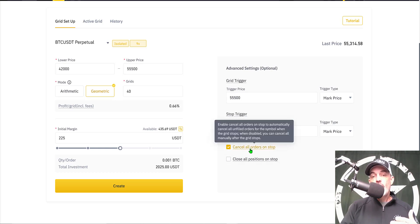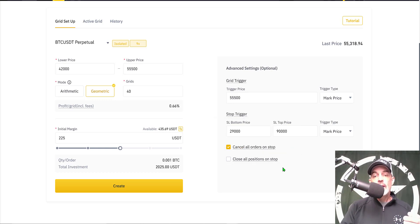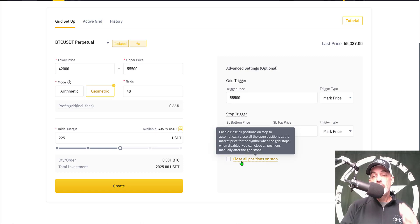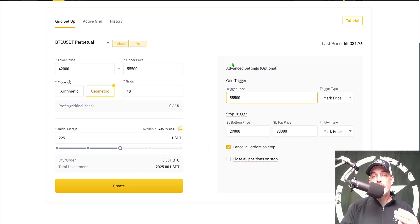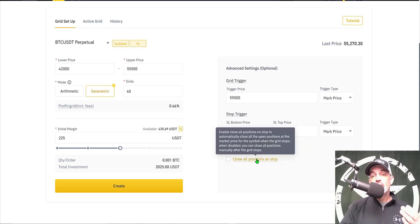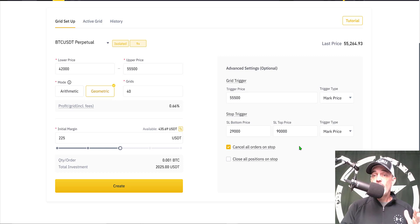When the stop trigger is pulled, the first option is to cancel all orders on the stop, which wipes out all the limit orders placed by the grid. There's also the option to close all open positions, which sells your Bitcoin at market price. I don't want to enable this feature — if the price hits 29,000 without a margin call, I've bought Bitcoin at a lower price and I'm willing to hold that long term, so I don't want it selling at market.